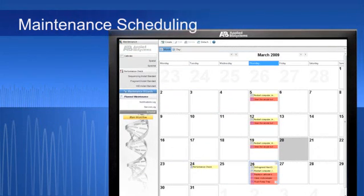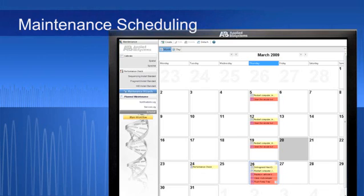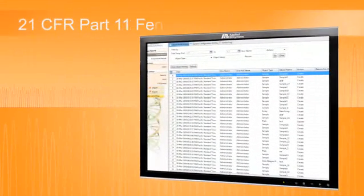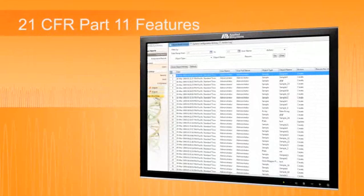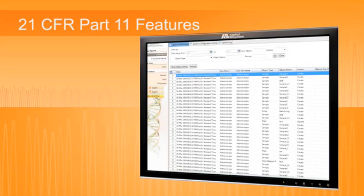Novel maintenance scheduling functionality prompts users to perform daily, weekly, monthly, or annual maintenance tasks, as well as allows users to set up custom schedules for their own laboratory-specific maintenance events. An optional upgrade is available for research customers that contains features to assist in the compliance with 21 CFR Part 11 requirements.